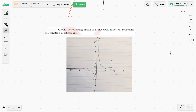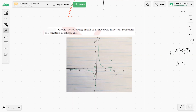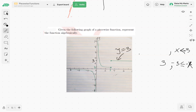So we have x less than negative 3 for the first interval, and x greater than or equal to negative 3 for the second interval. When x is greater than or equal to negative 3, we have a horizontal line. That horizontal line appears to have a y-value of 3, so this green line is y equals 3 — our function equals 3 for that interval.